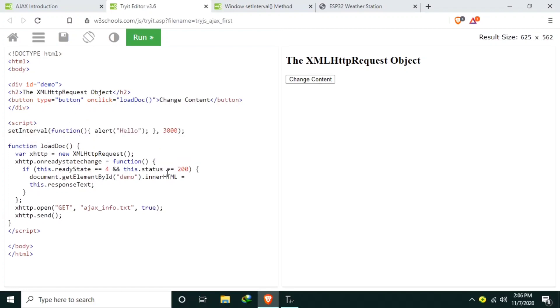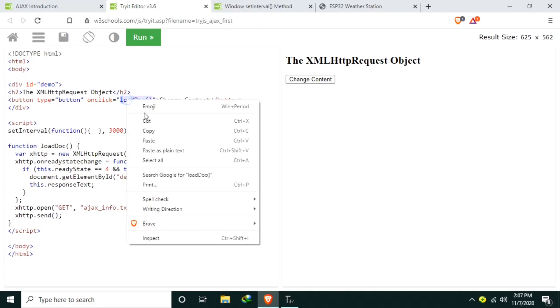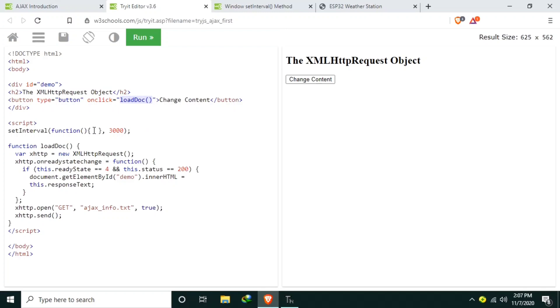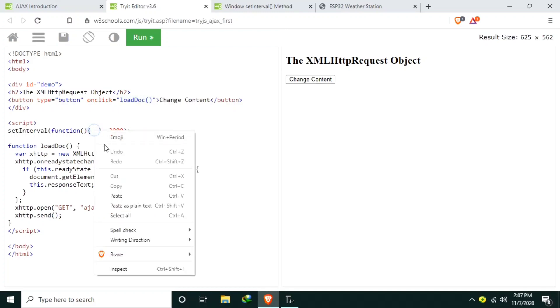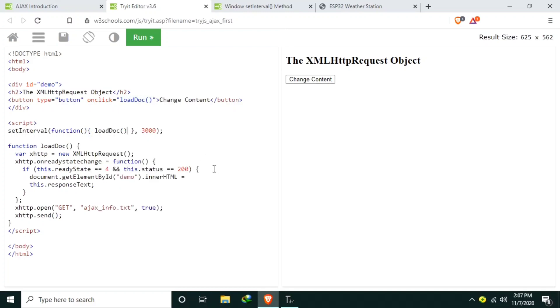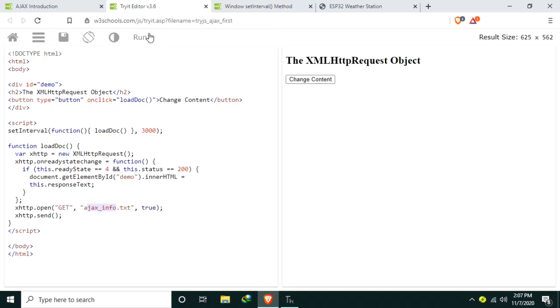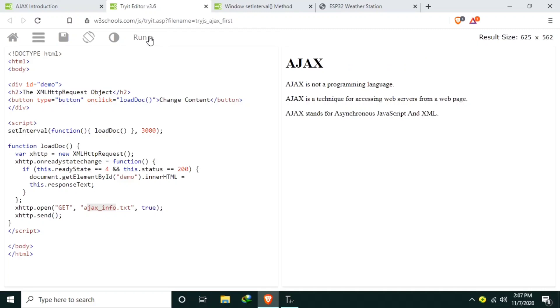And instead of calling the alert, we will replace it with the function call of loadDoc. When we run it, when we click the run button, we will not click the change content, but instead the setInterval will call the loadDocument to load the ajaxinfo.txt. So let's run it without clicking the change content button. After 3 seconds the content of the div with id demo is replaced with the ajax content.